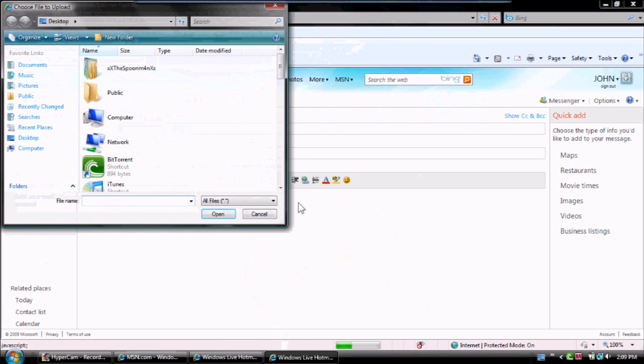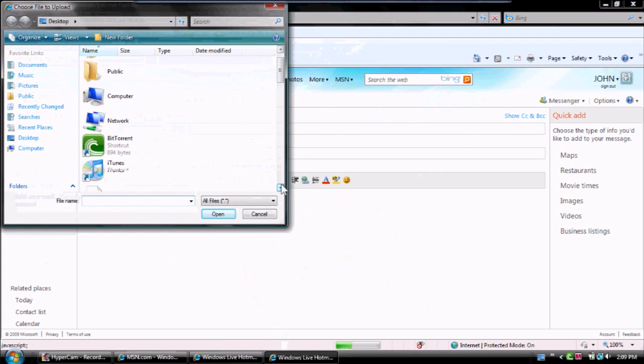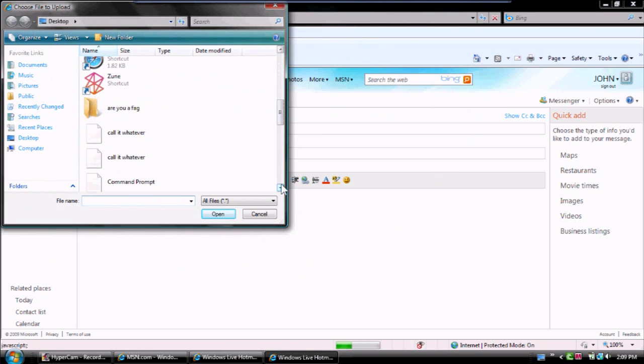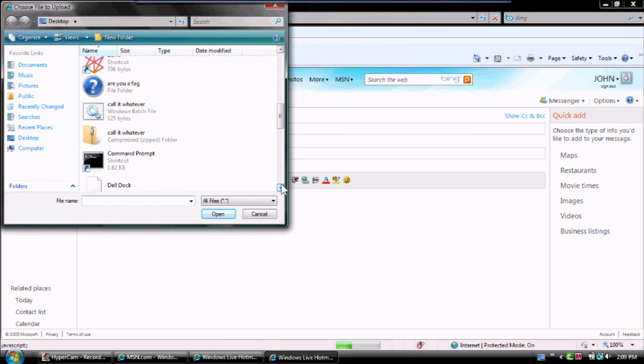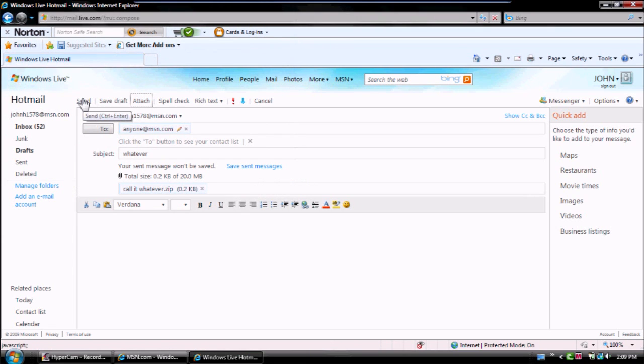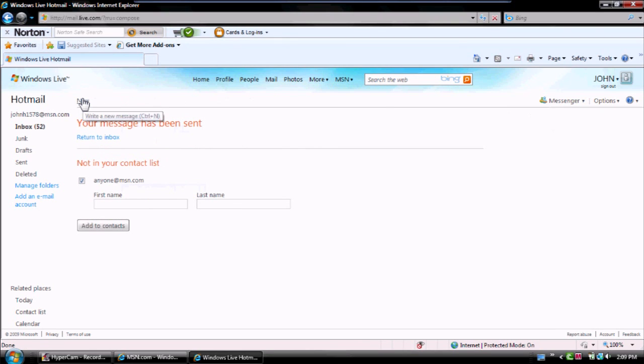And look through desktop, because it's gonna be on your desktop. Here we go. Open. And then you can send it. I'll just send it to see if anyone is named anyone at MSN. Your message has been sent. There you go.